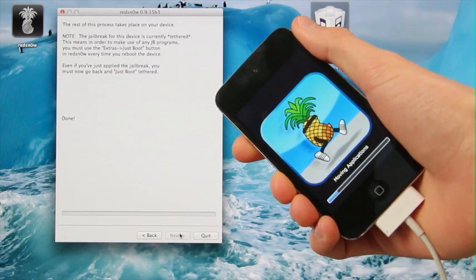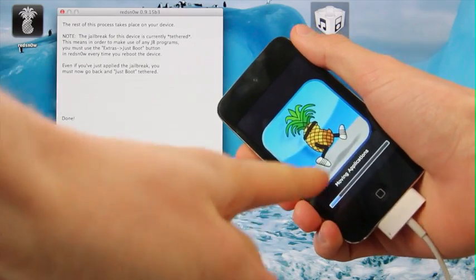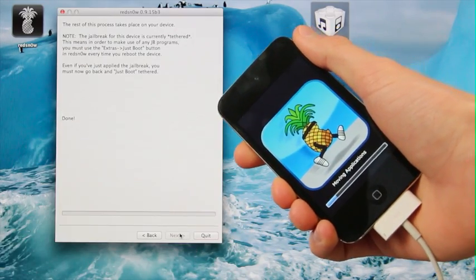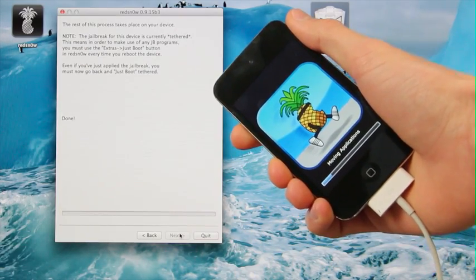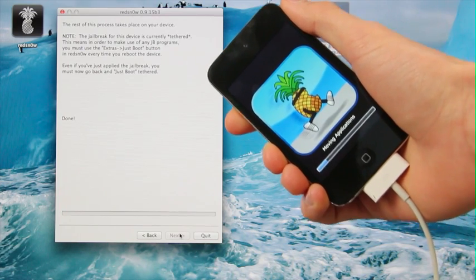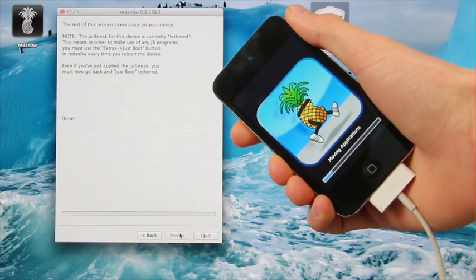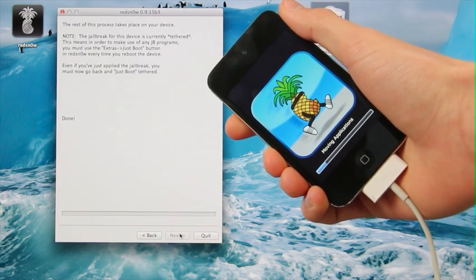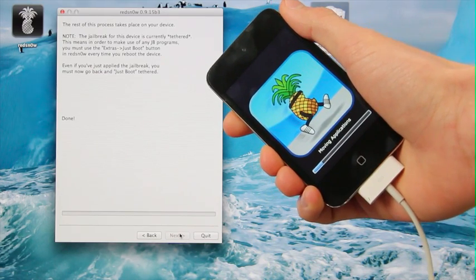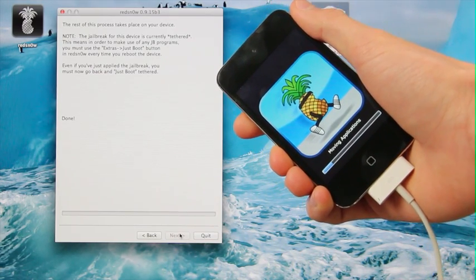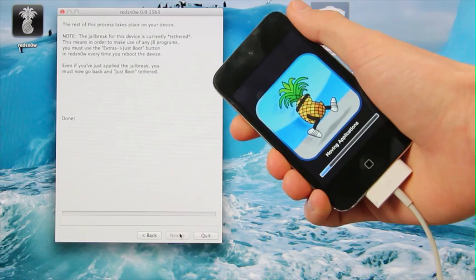We can do that ahead of time by holding down the home and power buttons together for a total of 10 seconds. Once that 10 seconds is up, you can release the power button and continue holding the home button for another 10 seconds. It will automatically bypass this screen inside of red snow once you've entered DFU mode.